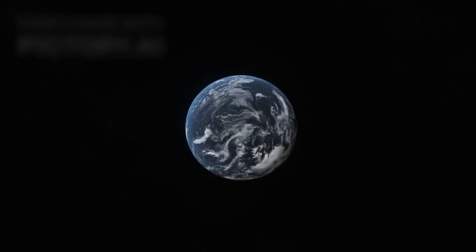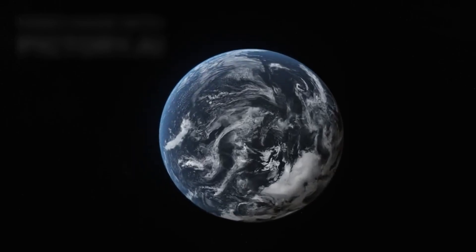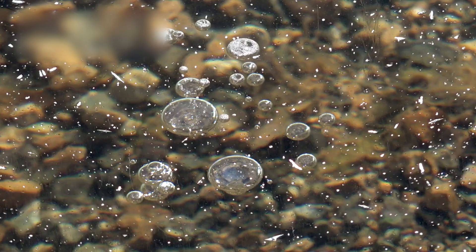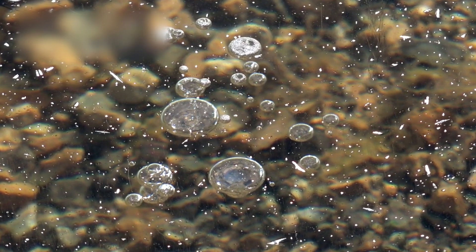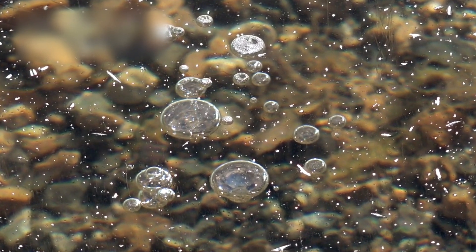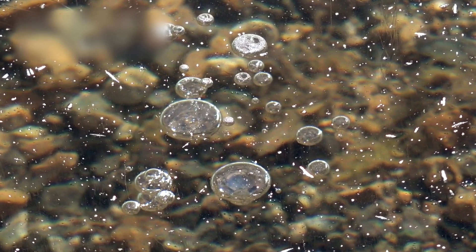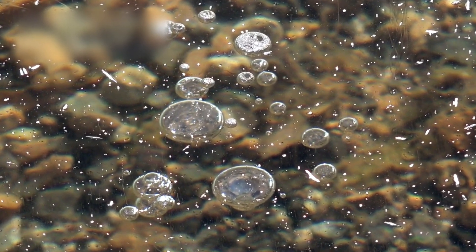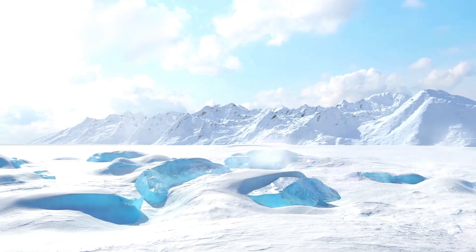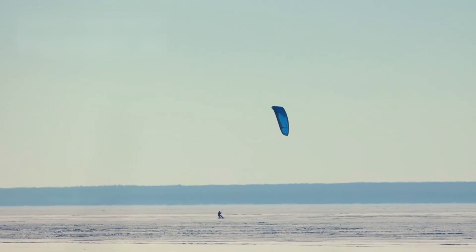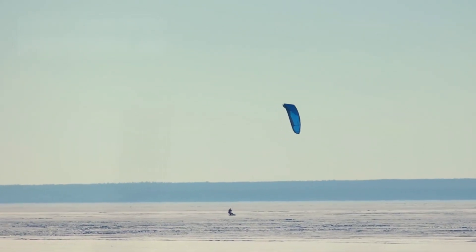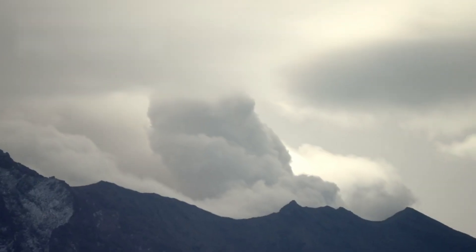The answer may be hidden beneath the ice. Cryovolcanoes, volcanoes that erupt not molten rock, but slushy mixtures of water, ammonia, and methane. Some of these formations tower like mountains. Some sprawl like fields. And they may still be active.